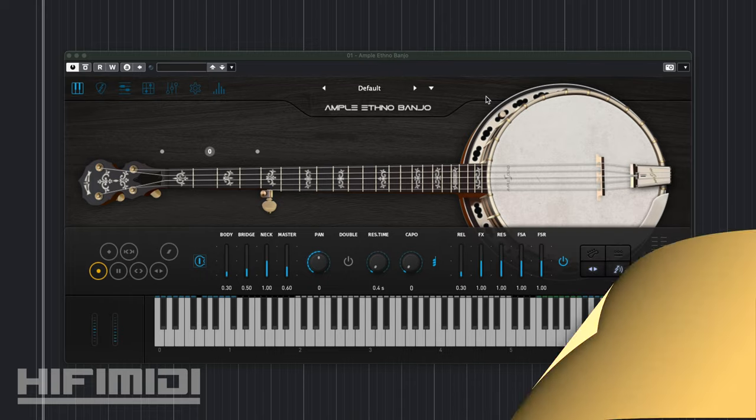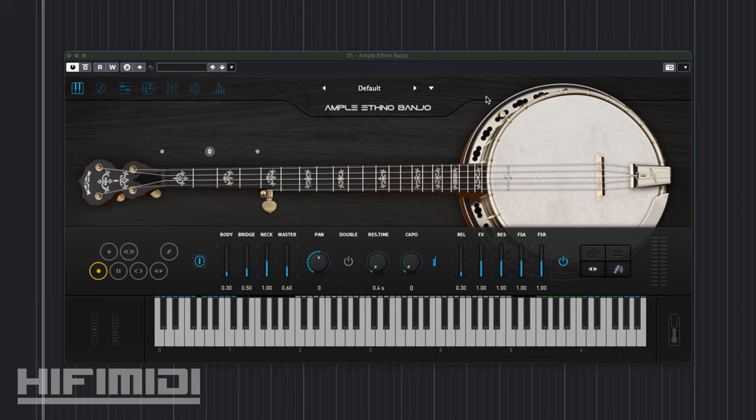It took a very long time because as you know Amplesound has been making a lot of different types of instruments, but this one in particular was very difficult to make because of the logic of the fifth string.